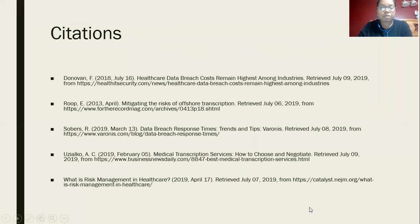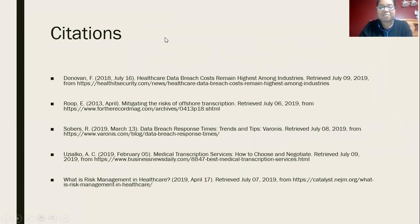That's the end of my presentation. Here are my citations. I really hope that you enjoyed my presentation and also enjoy reading my report. Thank you so much.